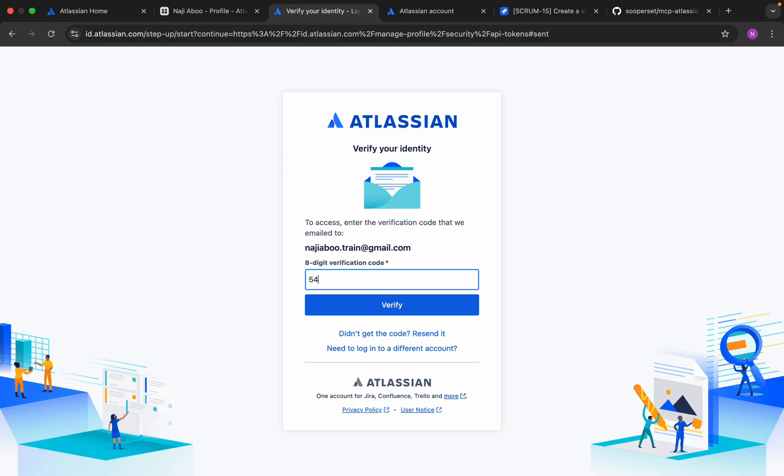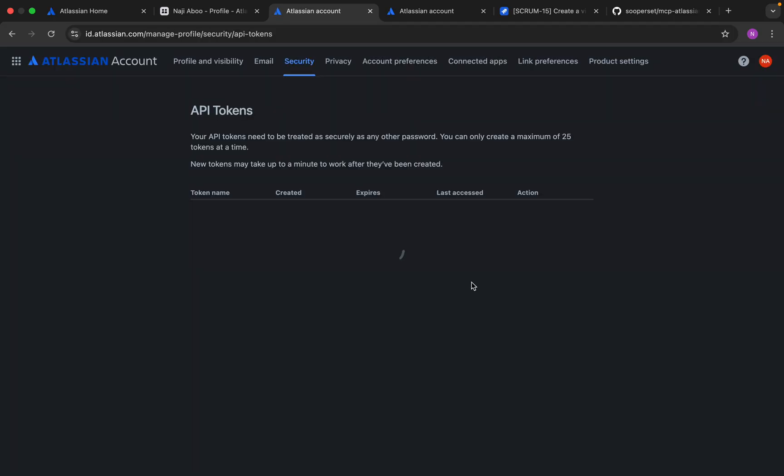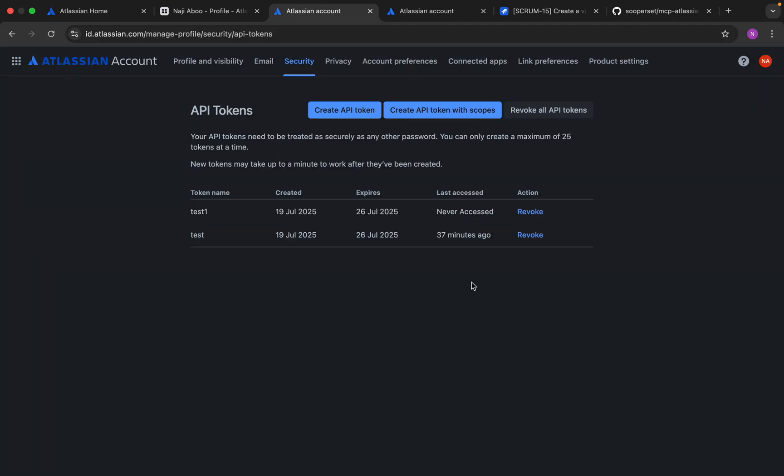I got the code. Let me type it here: 5, 4, 5, 6, 2, 6, 4, 8. So this is the code.